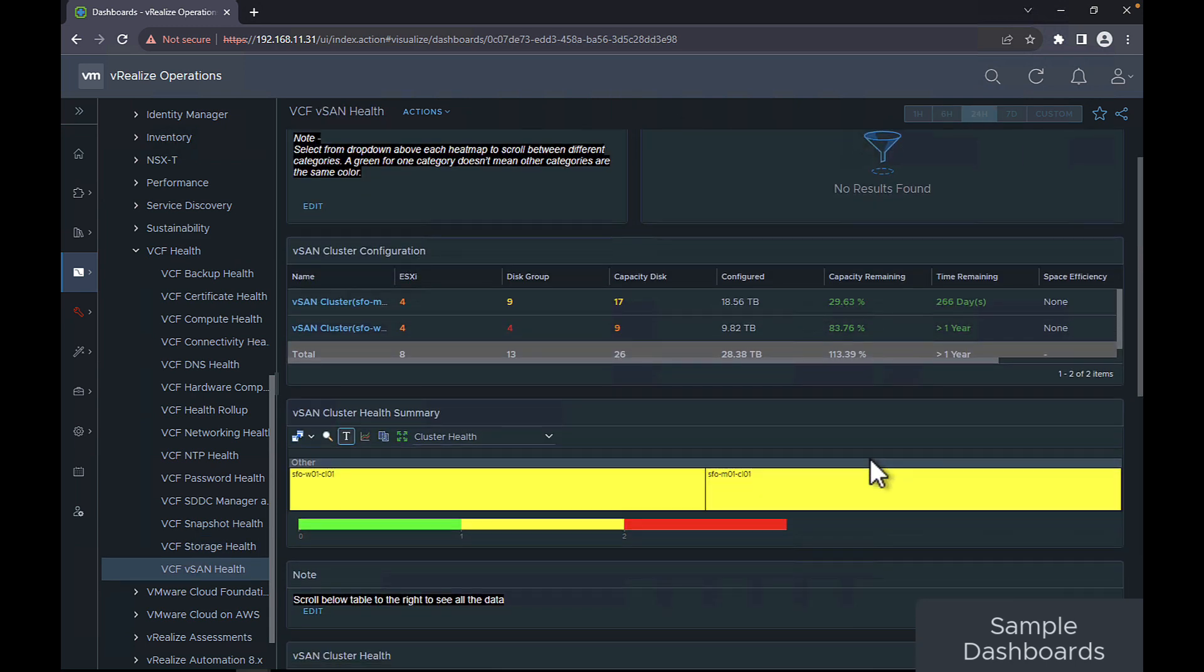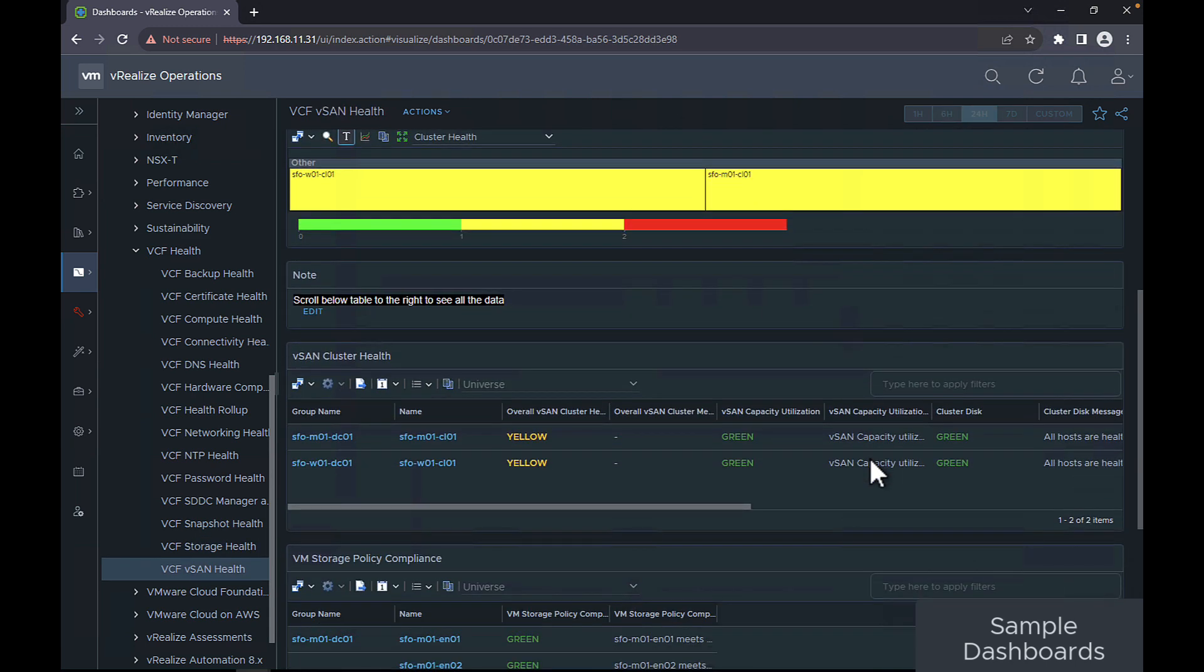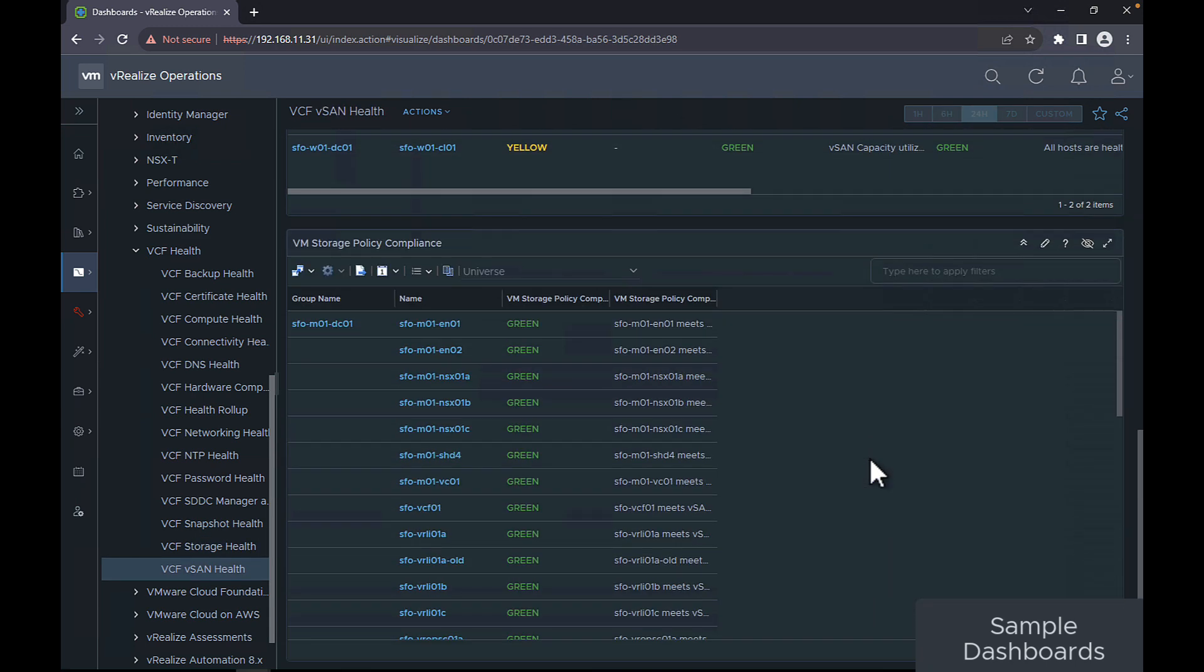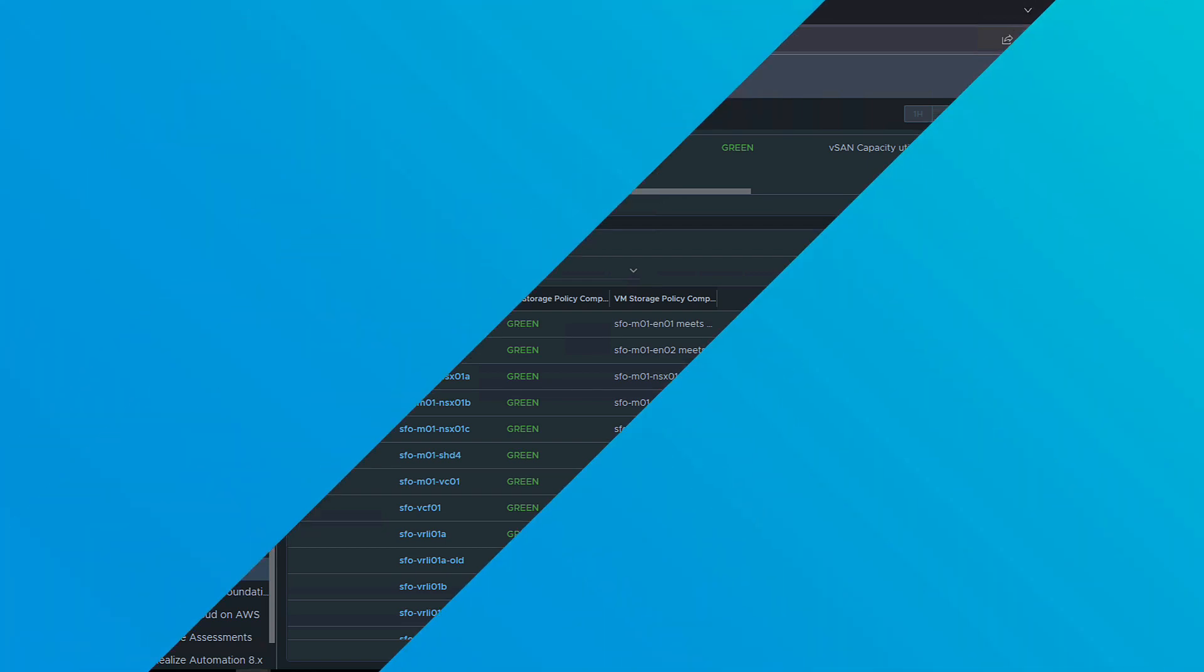The VCF vSign health displays the vSign health status across ESXi hosts and vSphere clusters.